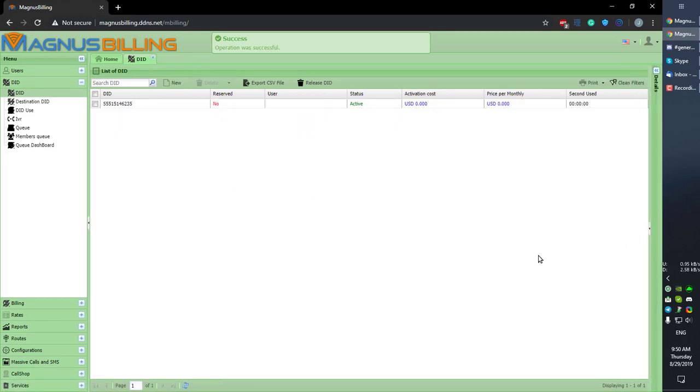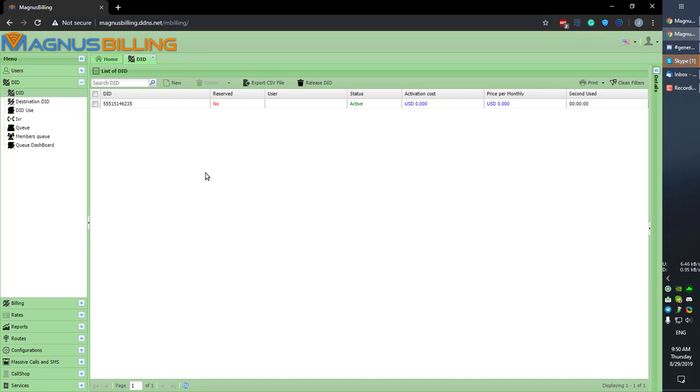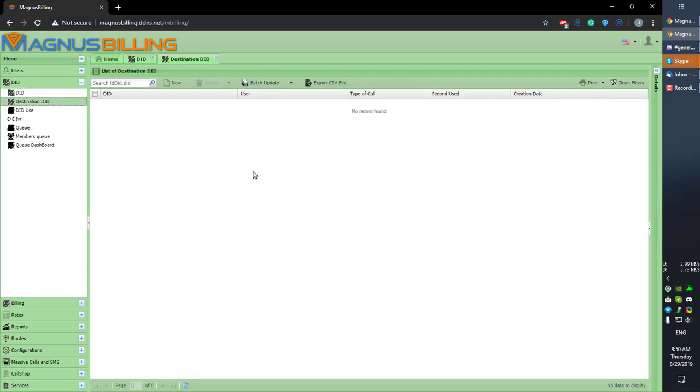Okay, so now we have a DID registered here. As you can see, it's not reserved, there's no user associated to it, it's active, and zero seconds have been used. Let's also go over to Destination DID. This